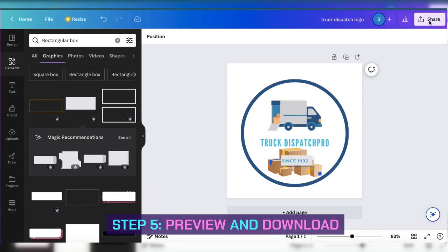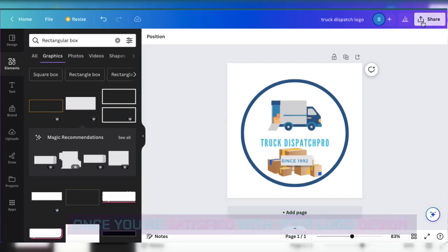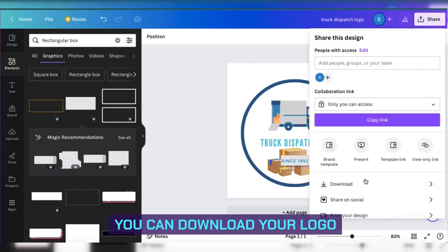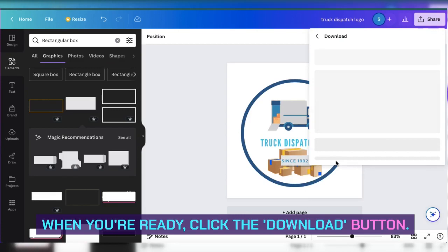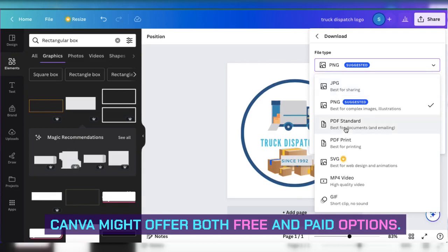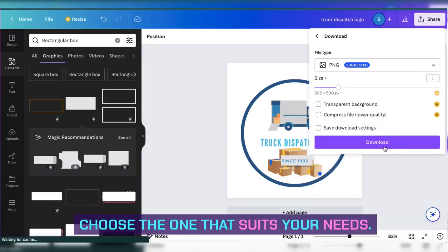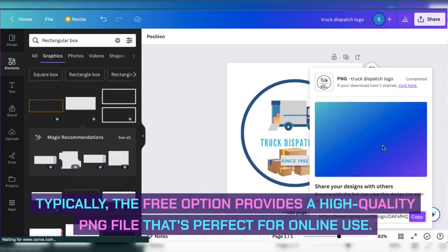Step 5: Preview and download. Once you're satisfied with your logo design, you can download your logo. When you're ready, click the download button. Canva might offer both free and paid options — choose the one that suits your needs. Typically, the free option provides a high-quality PNG file that's perfect for online use.